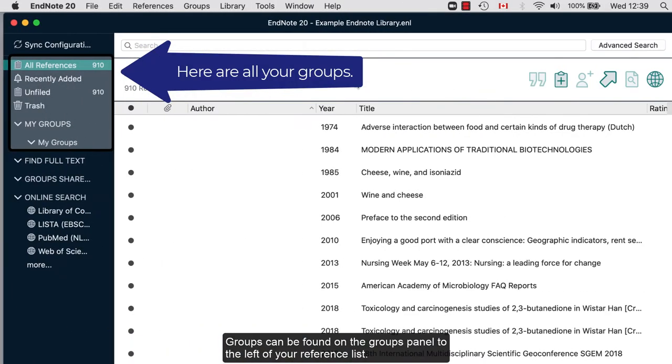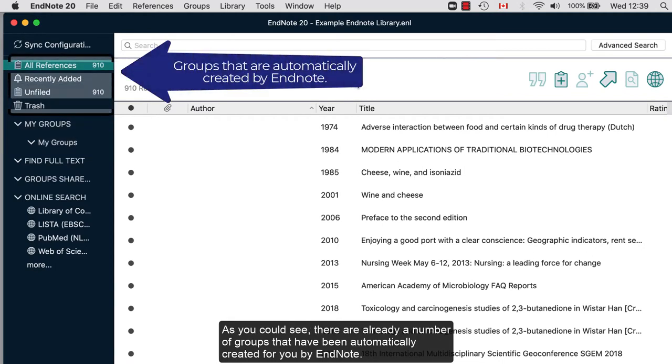Groups can be found in the Groups panel to the left of your reference list. As you can see, there are already a number of groups that have been automatically created for you by EndNote.